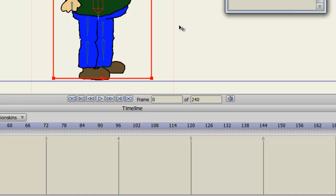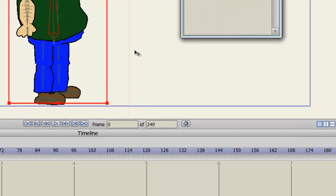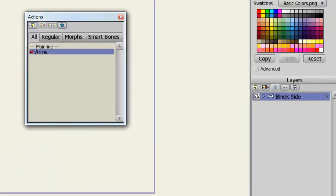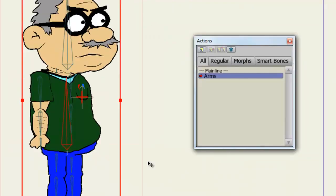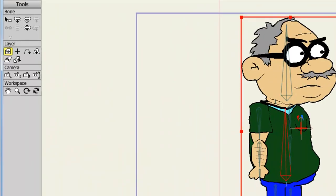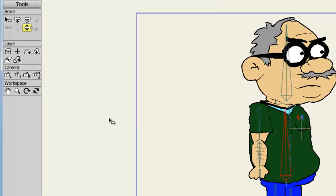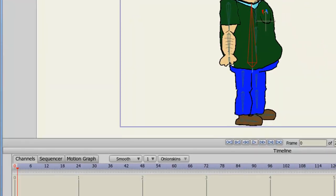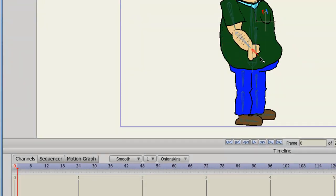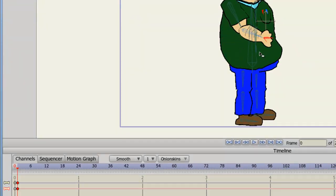So now, while we are in the Arms action, and make sure of course that your character layer is selected, the Bone layer. We'll come over here now to the Manipulate Bones tool. And starting right here, I will bring this arm forward, and then this arm backward.